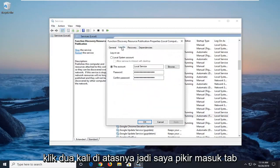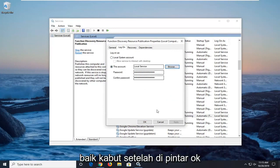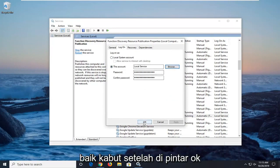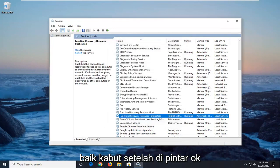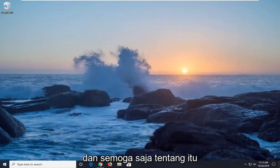Select the log on tab and make sure this account is selected here. Ok, so once it's done, select ok. Close out of here. Restart your computer and that should hopefully be about it.